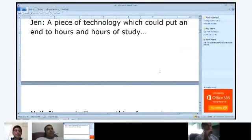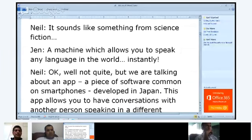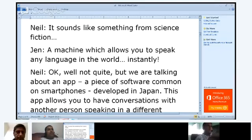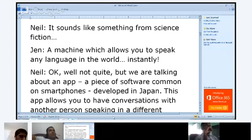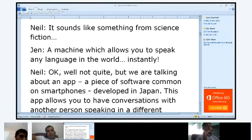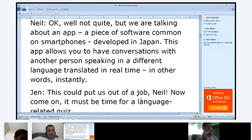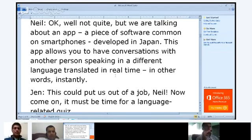Felipe, I'm going to get you to continue reading please. It sounds like something from science fiction — a machine which allows you to speak any language in the world instantly. Well, not quite, but we are talking about an app, a piece of software common on smartphones, developed in Japan. This app allows you to have a conversation with a person speaking in a different language, translated in real time — in other words, instantly.